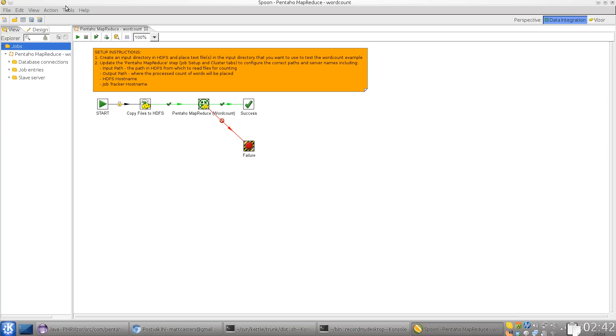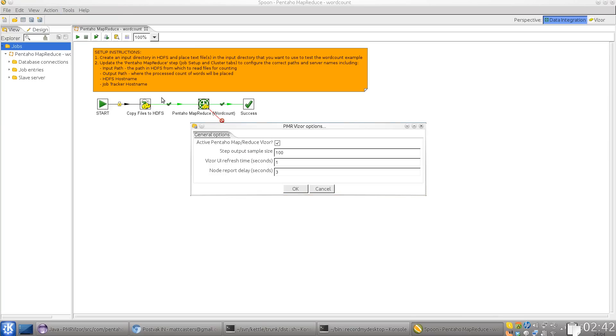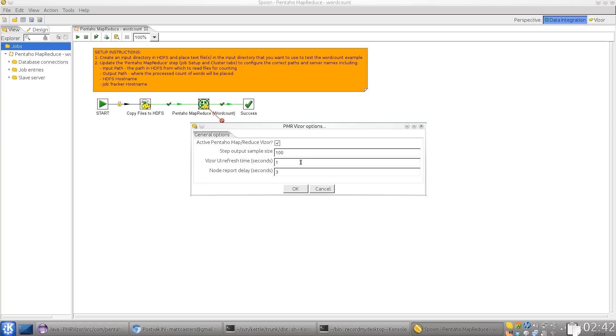One of the new features is a new options menu item that will allow you to enable or disable the visor, set the sample size for step previewing. You can also manage the refresh time of the user interface and the node report delay. That actually determines how fast or how slow the nodes report back to Spoon.